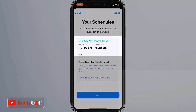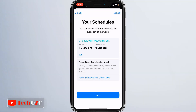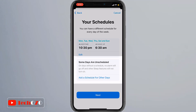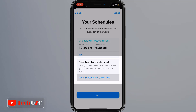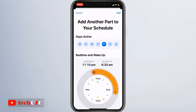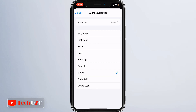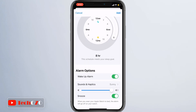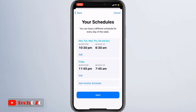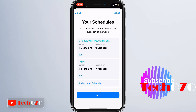Here is your customized sleep schedule from Monday to Saturday and Sunday. Notice Friday is unscheduled, and you can add a different schedule for that day. Tap Add Schedule for other days and customize the bedtime, wake-up alarm, sound, and snooze in the same way. Tap the Add button in the top right corner to complete the sleep schedule, and here are all your customized sleep schedules.